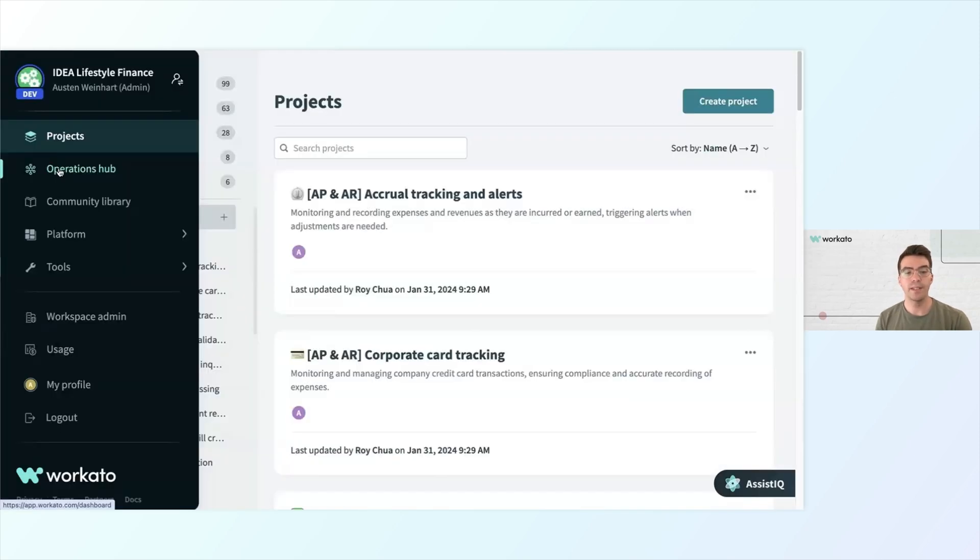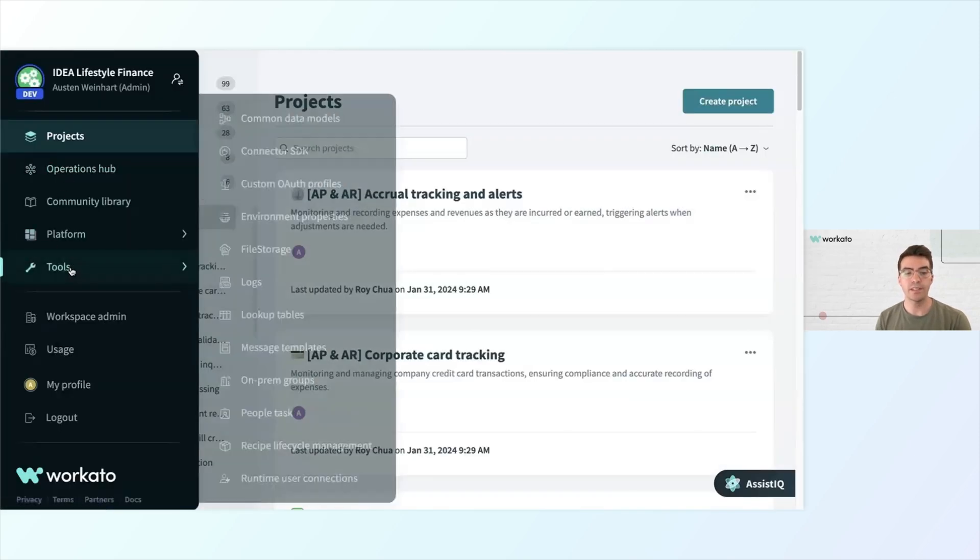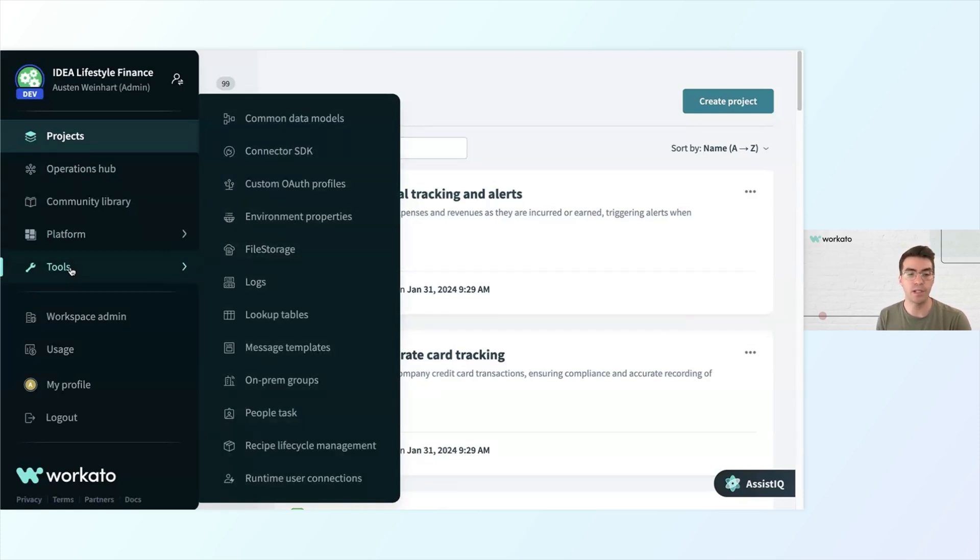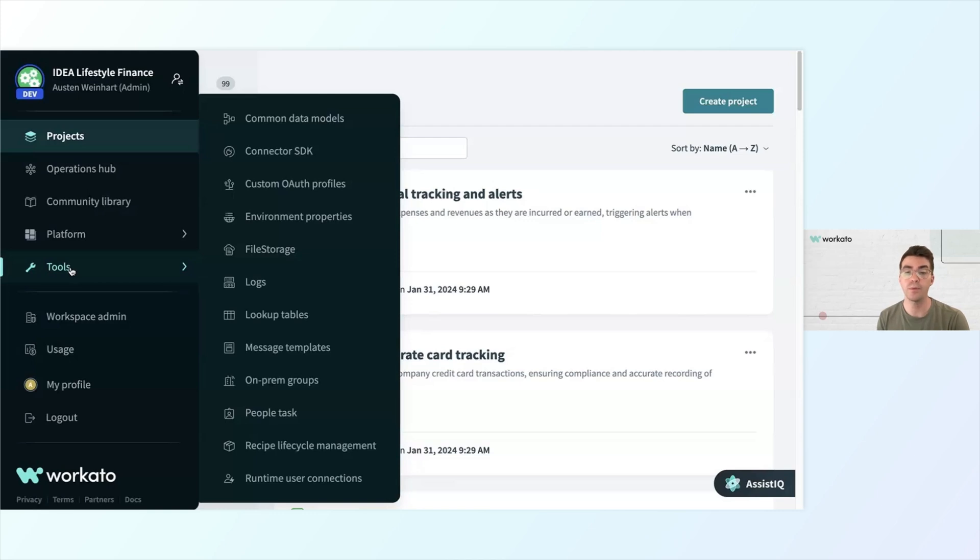You will also find a section that has a variety of tools that come in useful depending on your project requirements. On-prem agents that provide connectivity to ERPs, databases, files on-prem, recipe lifecycle management for workflows to promote projects from one environment to another, connector SDK to even build your own connectors.